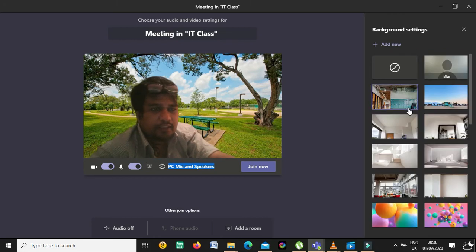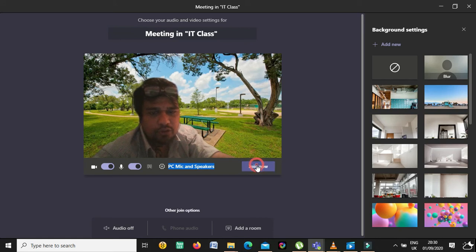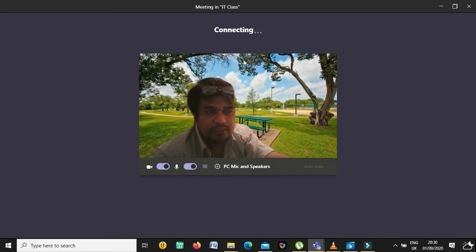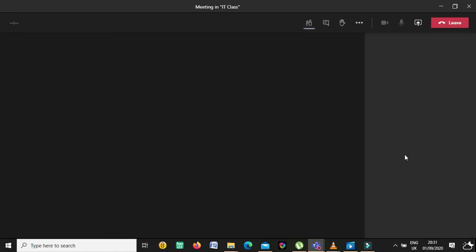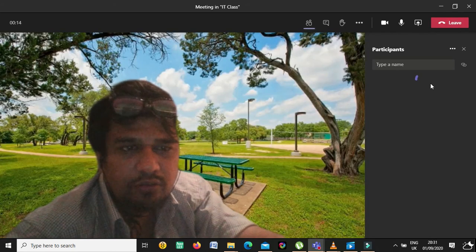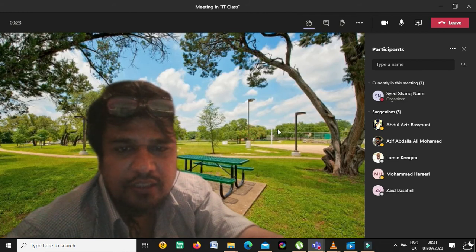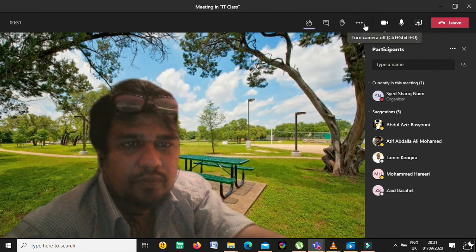Now I will show you how to change the background during a meeting. Suppose I am joining a meeting — you can see there is the camera and microphone controls. You can select the background option here and change it during the meeting. You can also upload a background from inside the meeting.